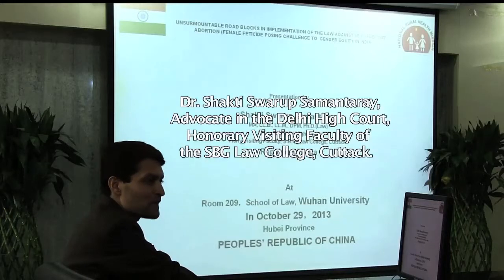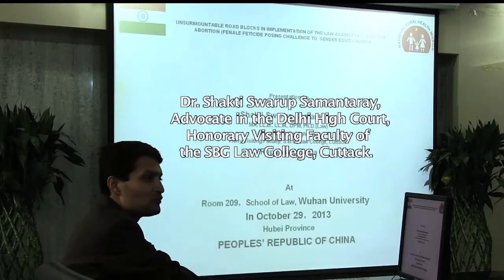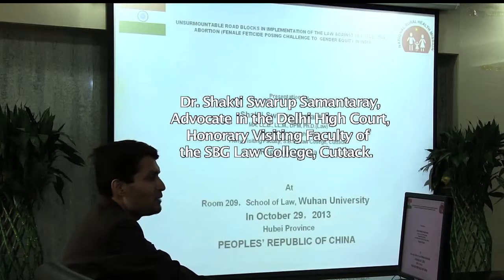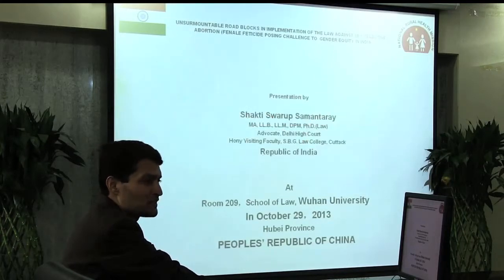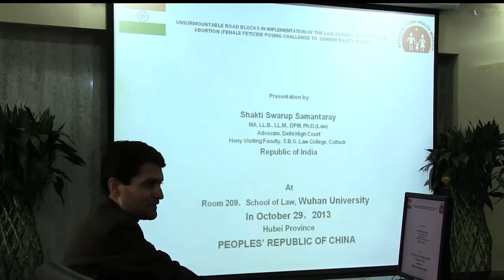I am Dr. Shakti Surabh Samantre. I am an advocate in the Delhi High Court and I am an honorary visiting faculty of the SBG Law College, Katak, Sri Biswaguru Law College, Katak.